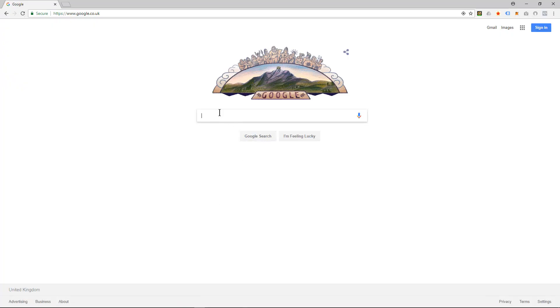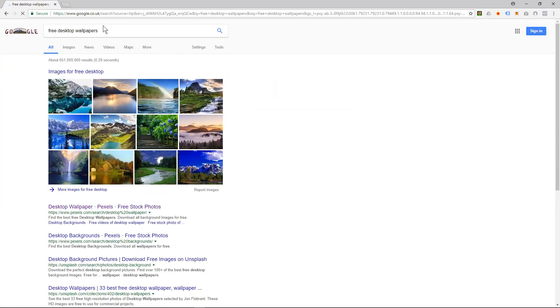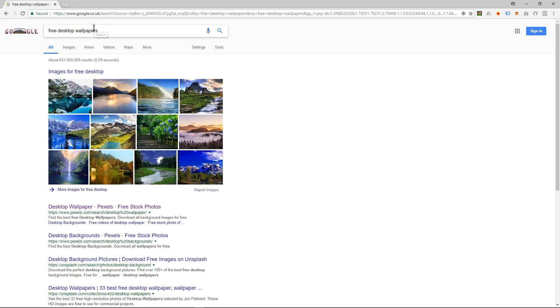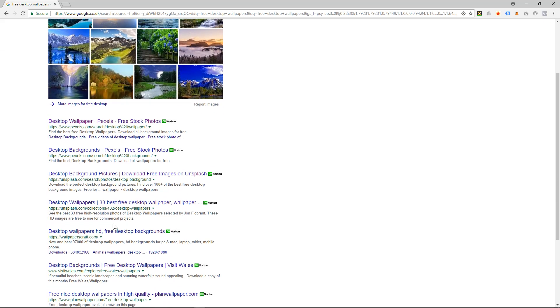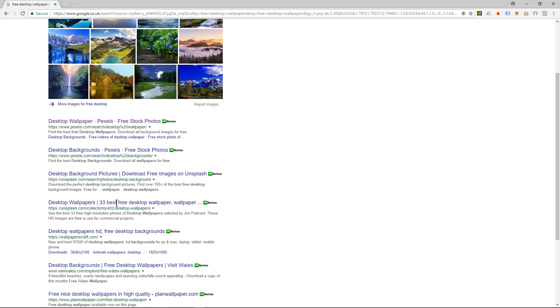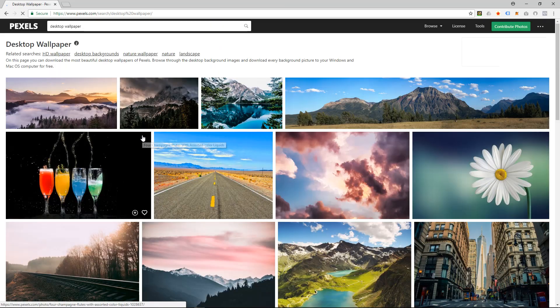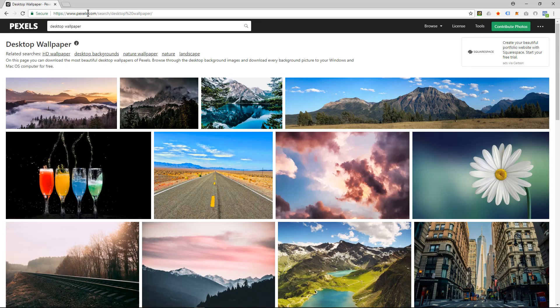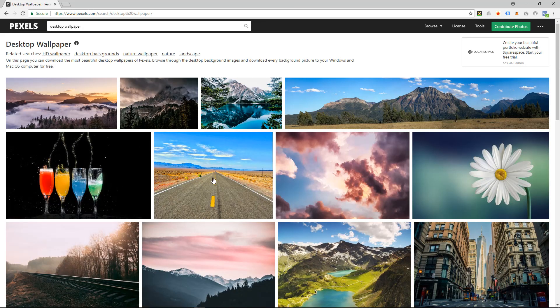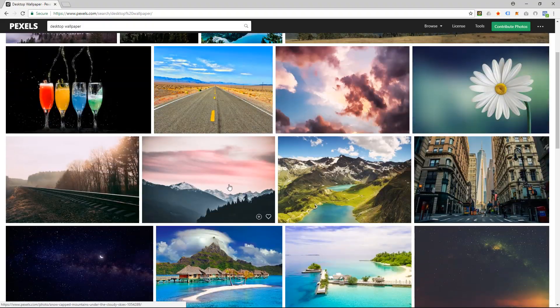On Google, I'm going to type in 'free desktop wallpapers' and you'll see loads of different websites you can select from. In this case, I'm going to click on this website here called Pexels. Go to pexels.com.